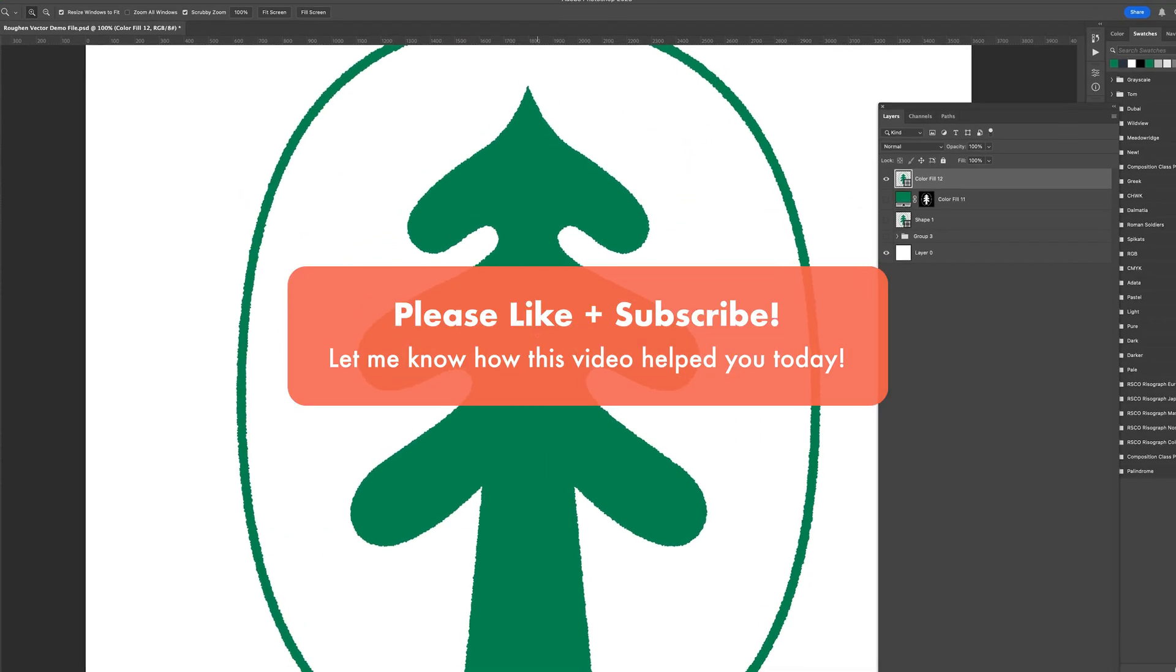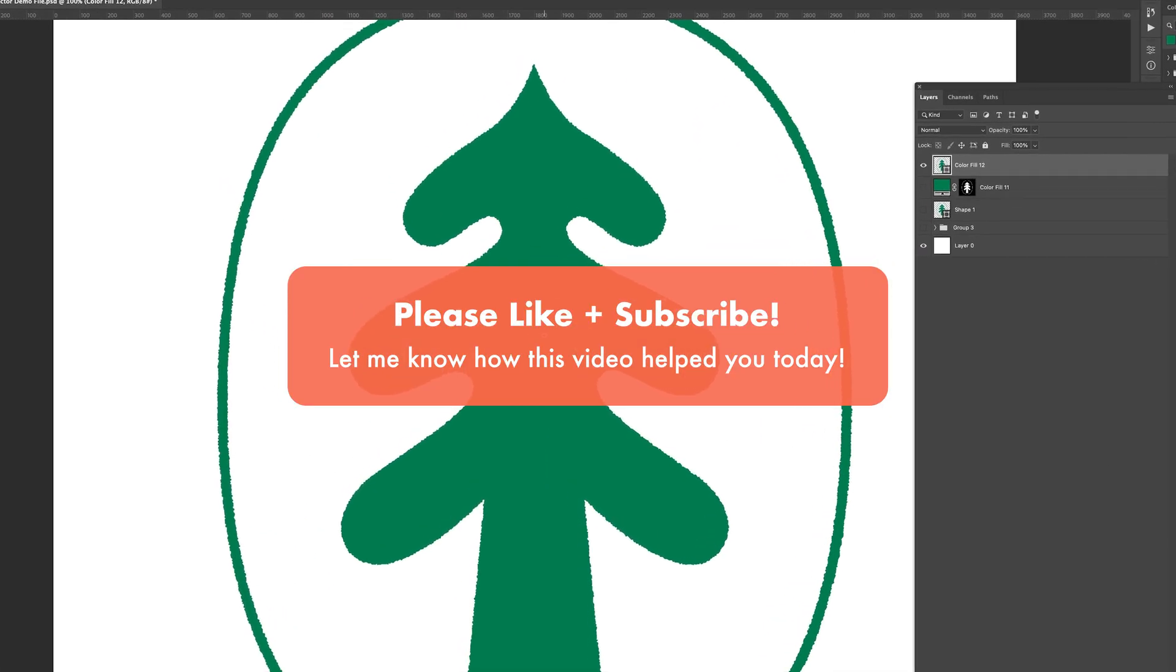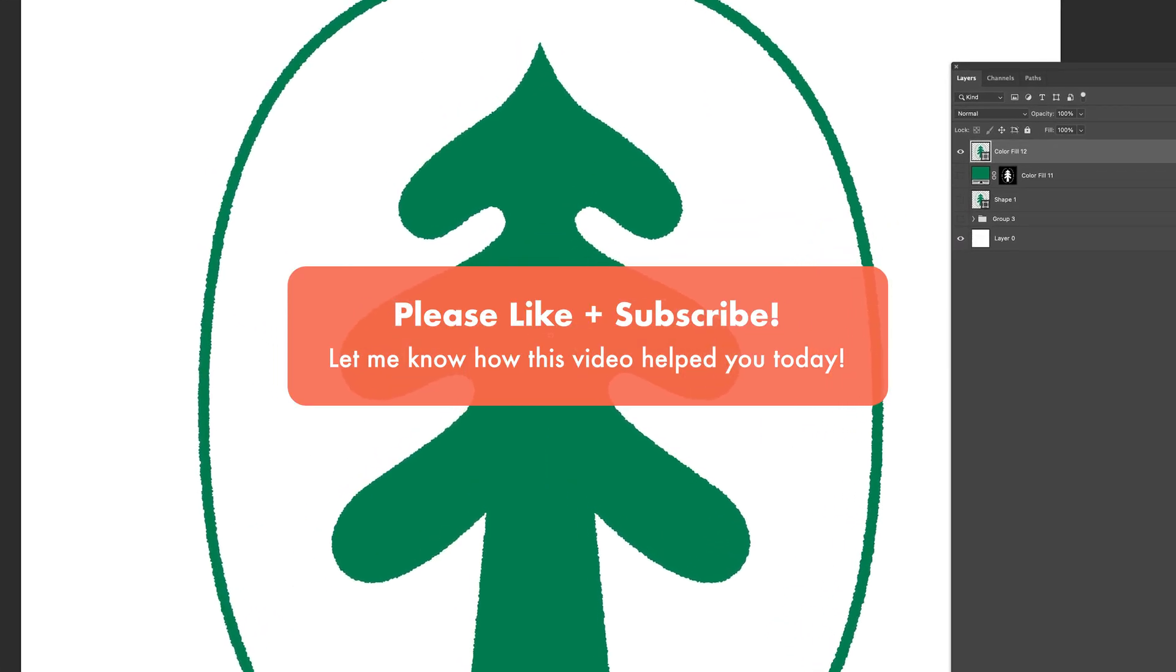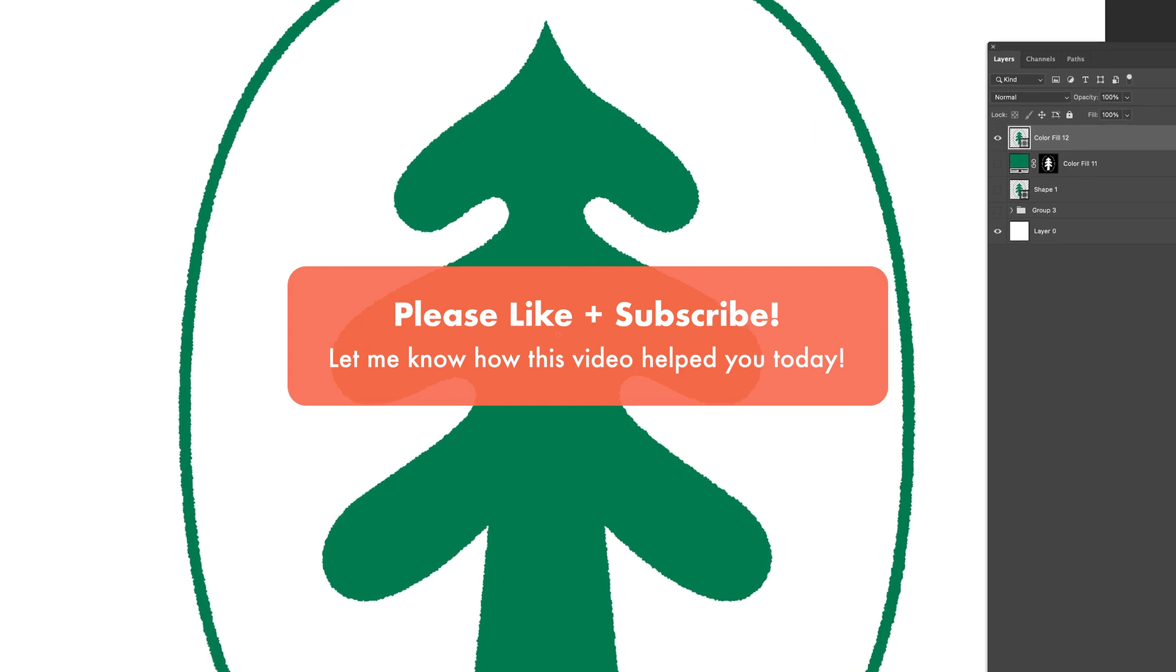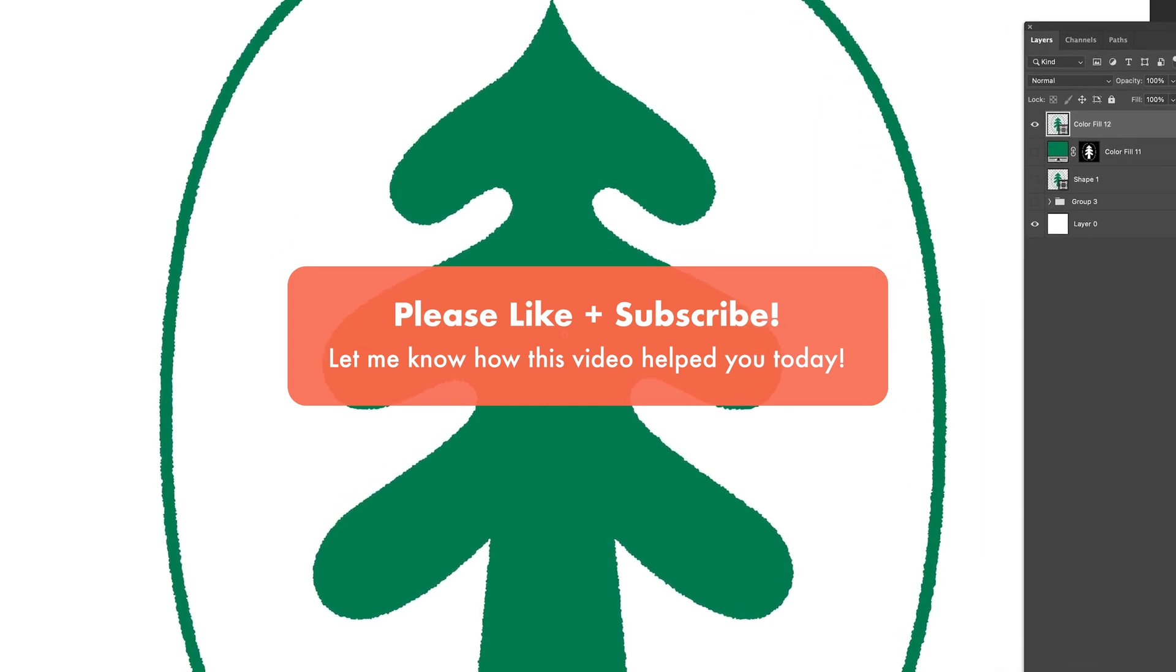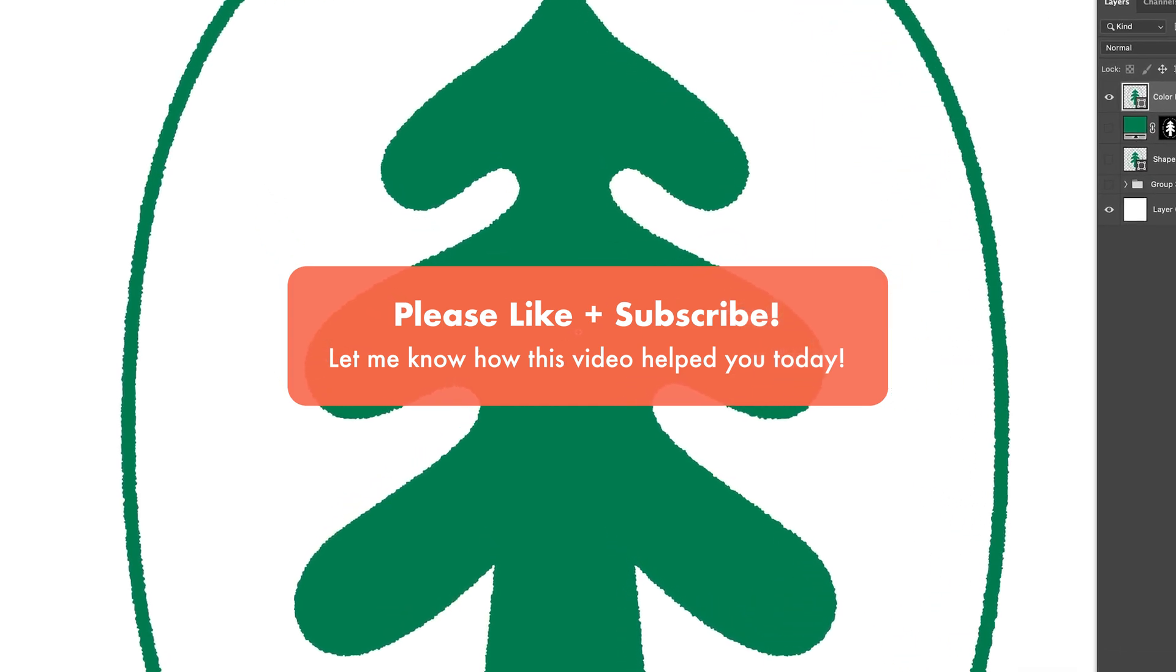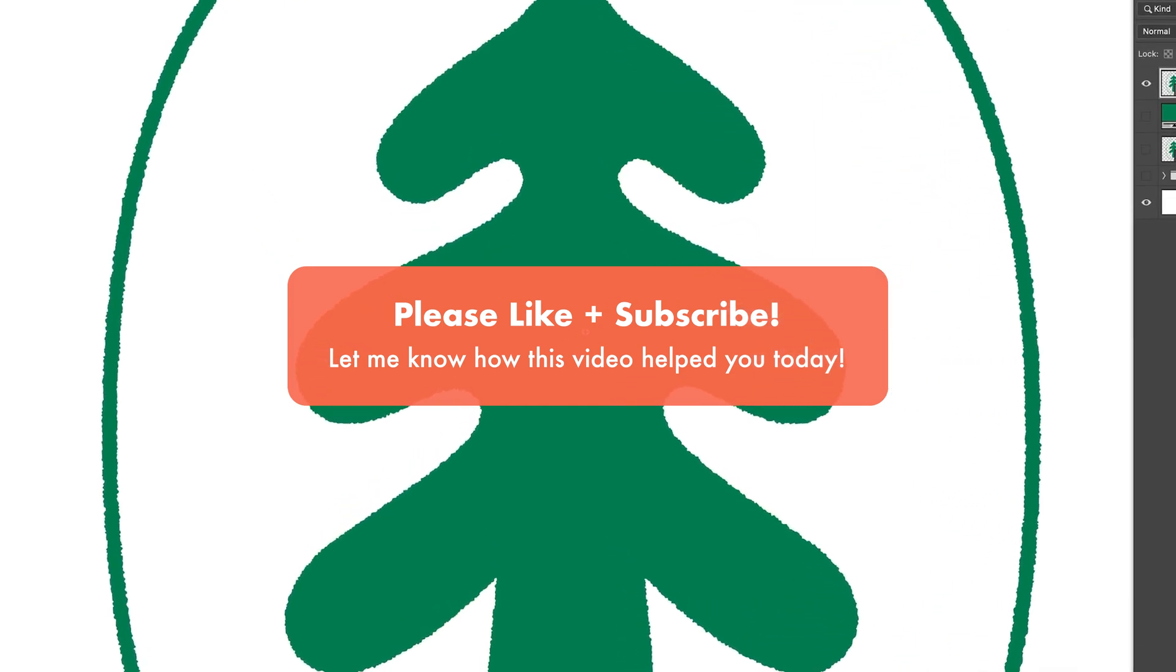Thank you very much for watching. If this video helped you today, please let me know in the comments. Otherwise, feel free to like and subscribe for more videos like this.